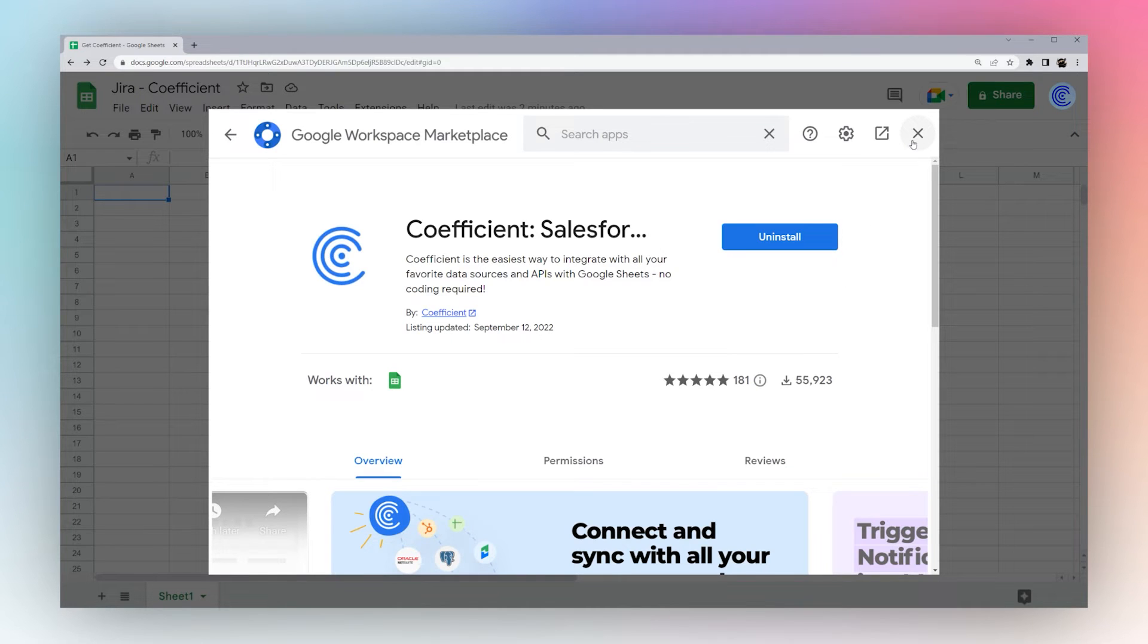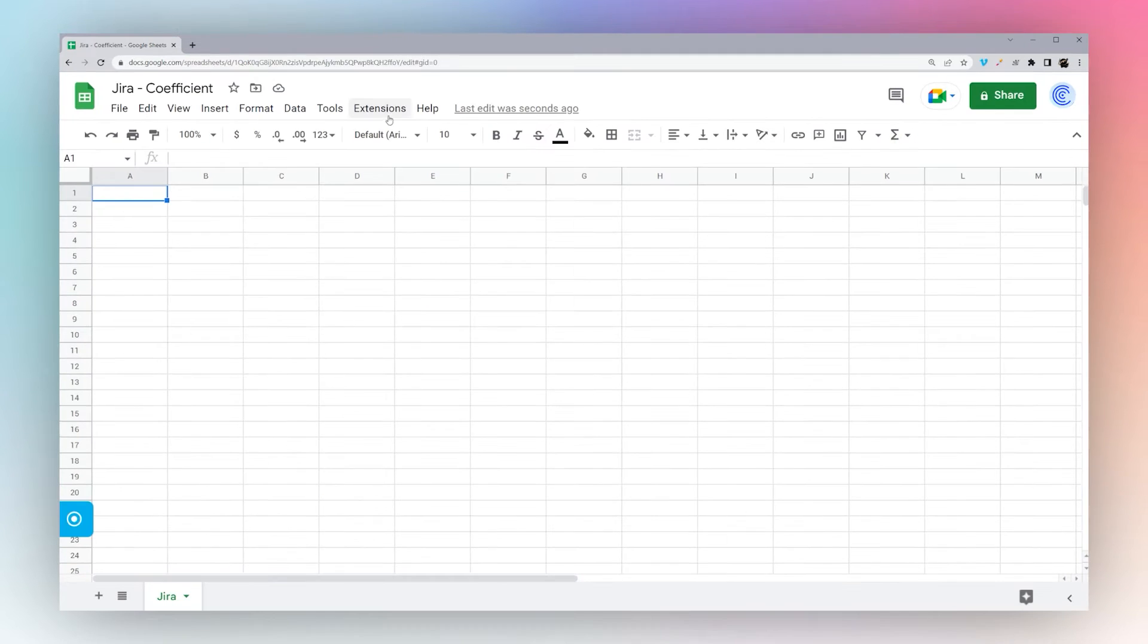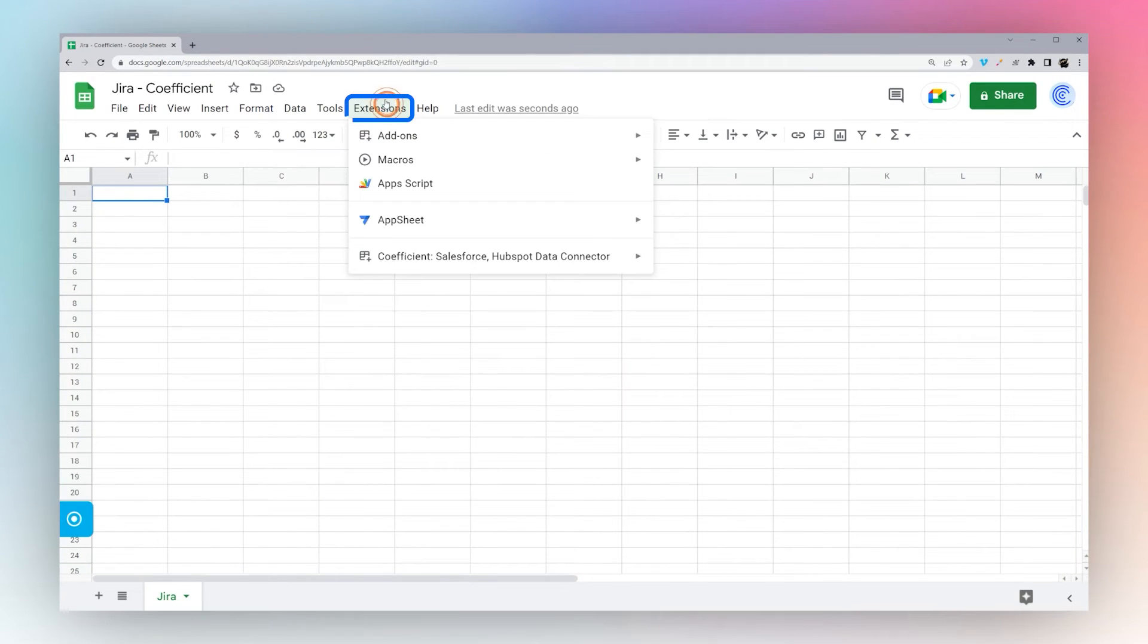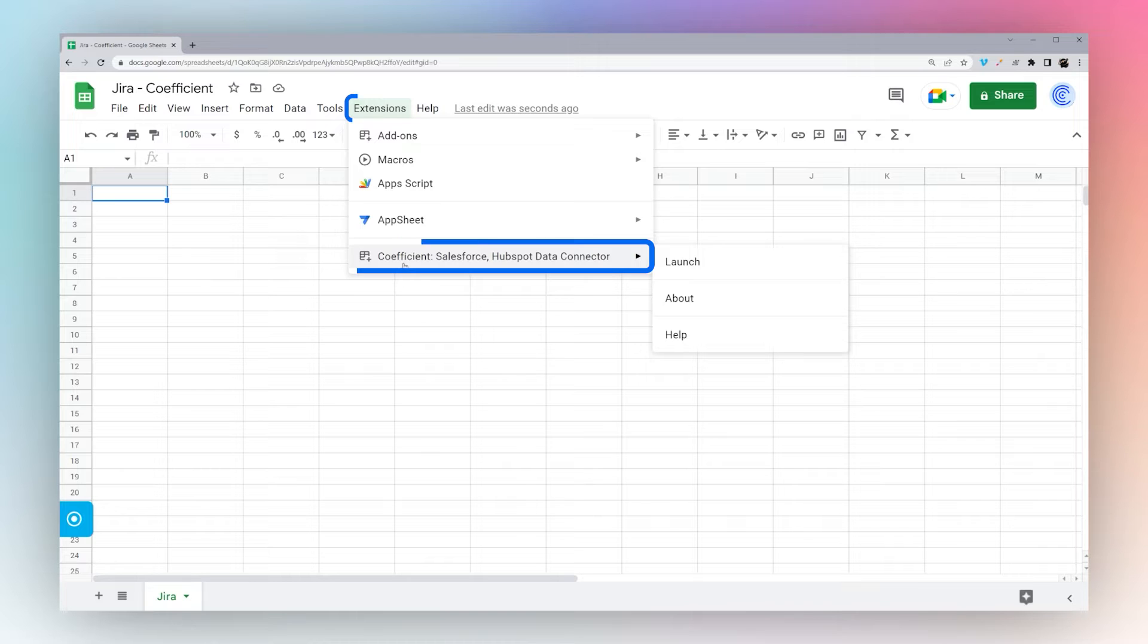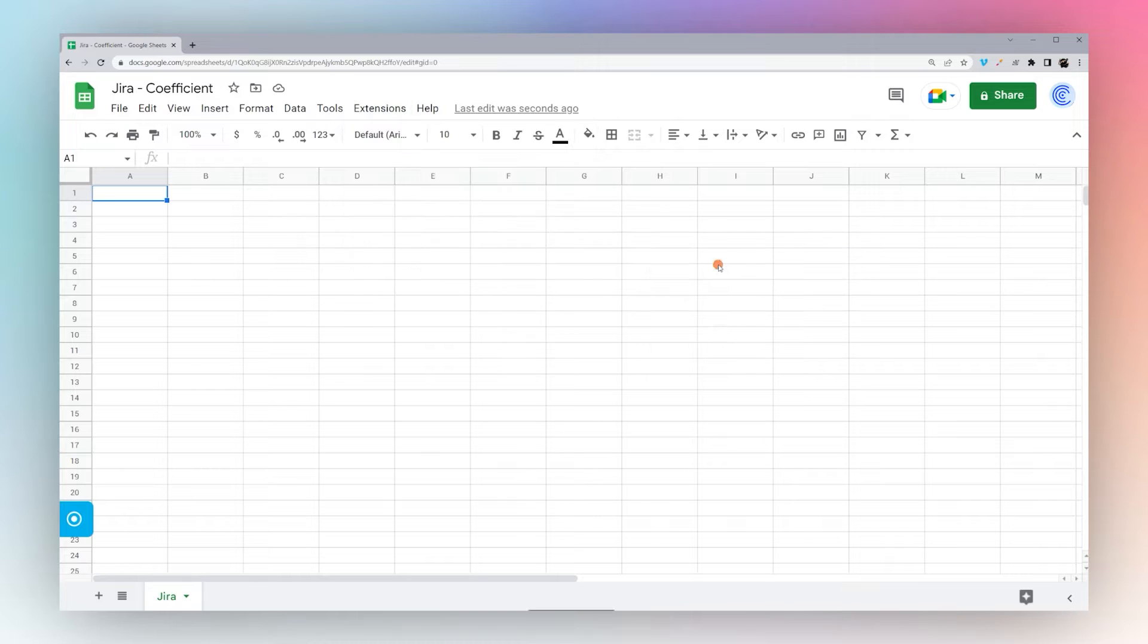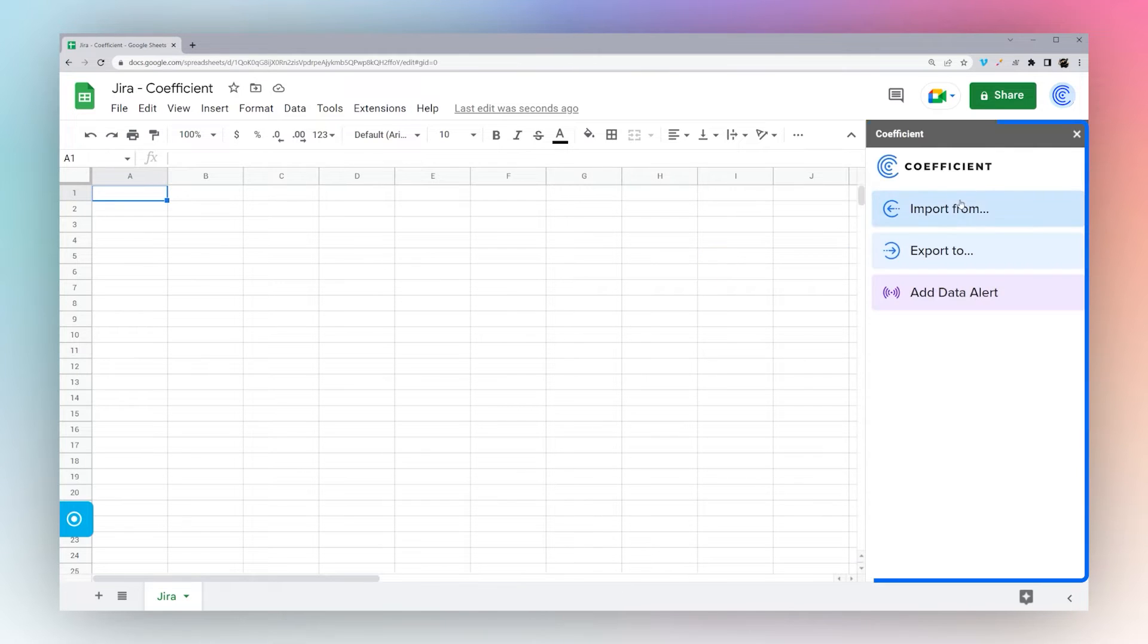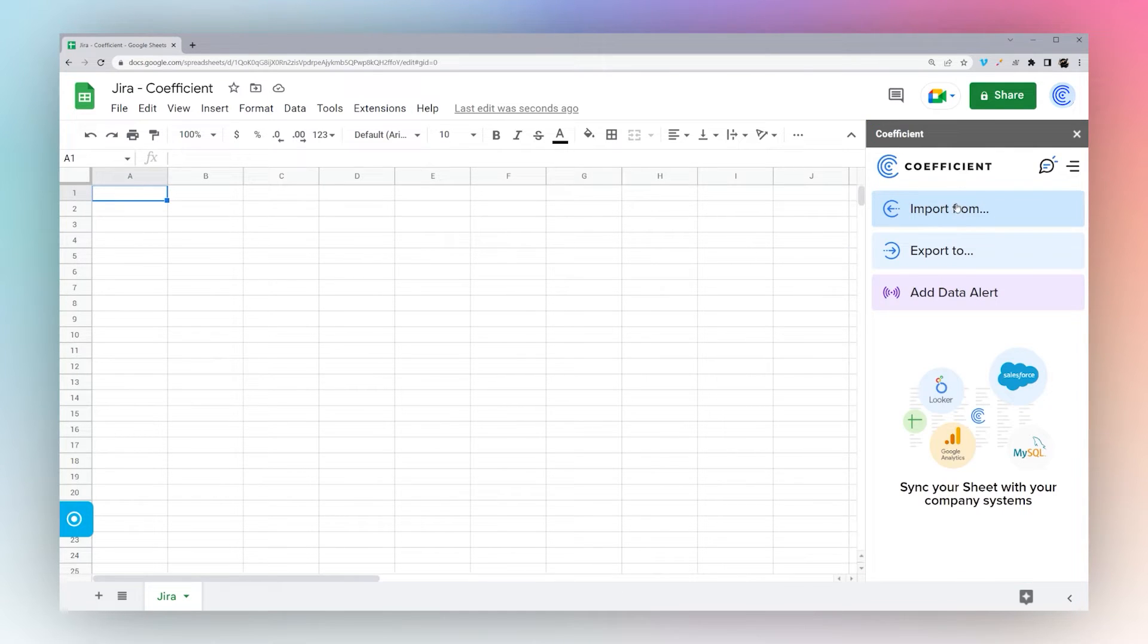So now we go back to Google Sheets. So click on extensions, Coefficient, and Launch. And you'll see the sidebar here on the right.